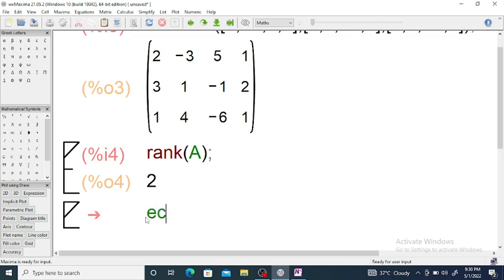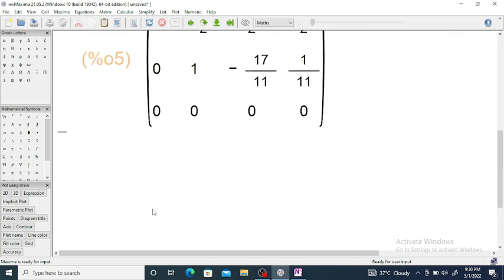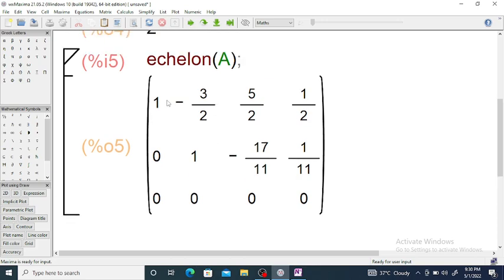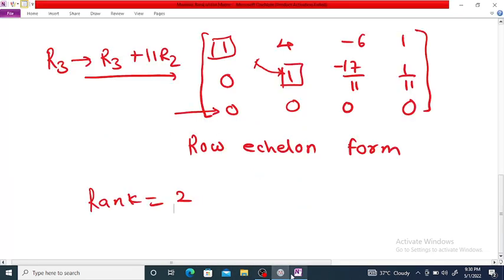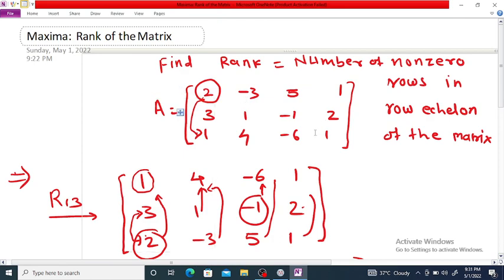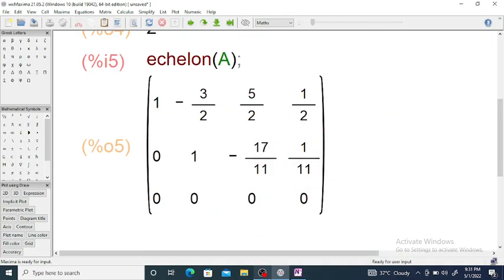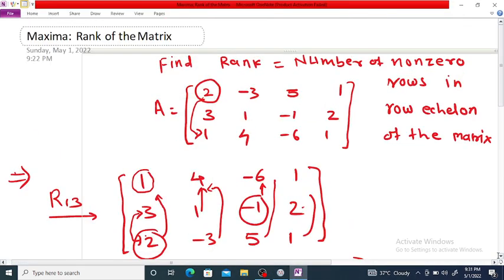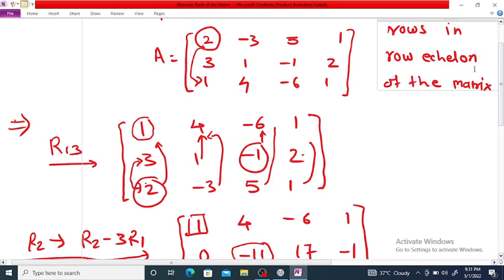You can also use the echelon command. If we use echelon(A), we get the echelon form of the matrix: [1, -3/2, 5/2, 1/2], [0, 1, -17/11, 1/11], [0, 0, 0, 0]. In Maxima, instead of interchanging rows, they make the first entry 1 by dividing the first row by 2.